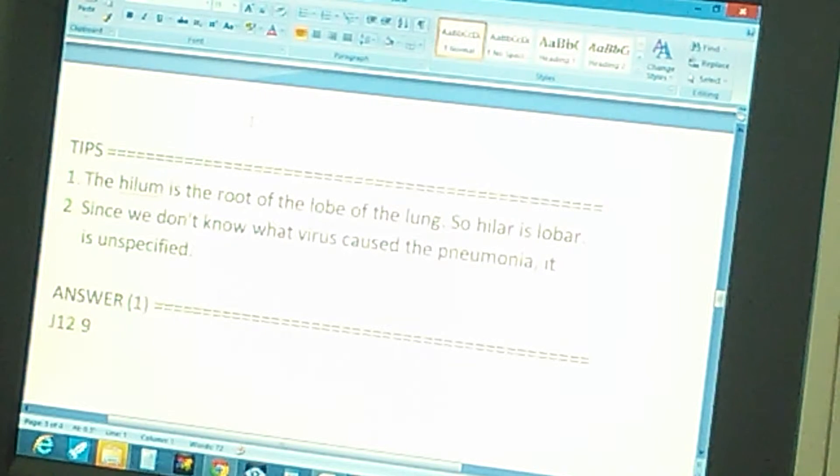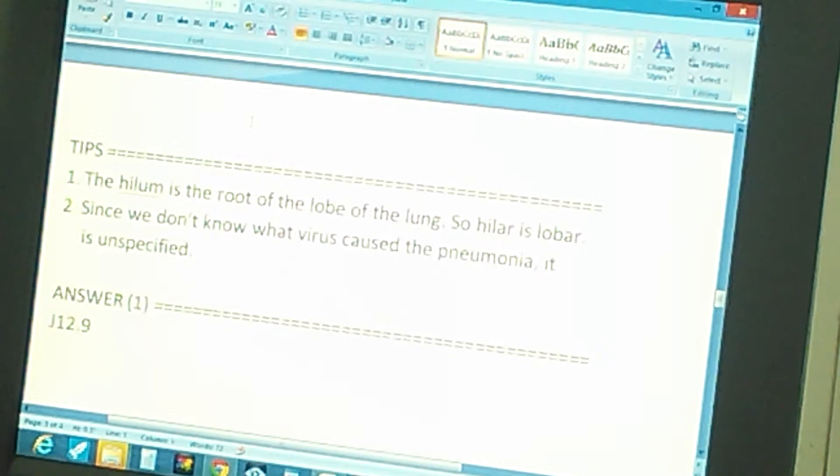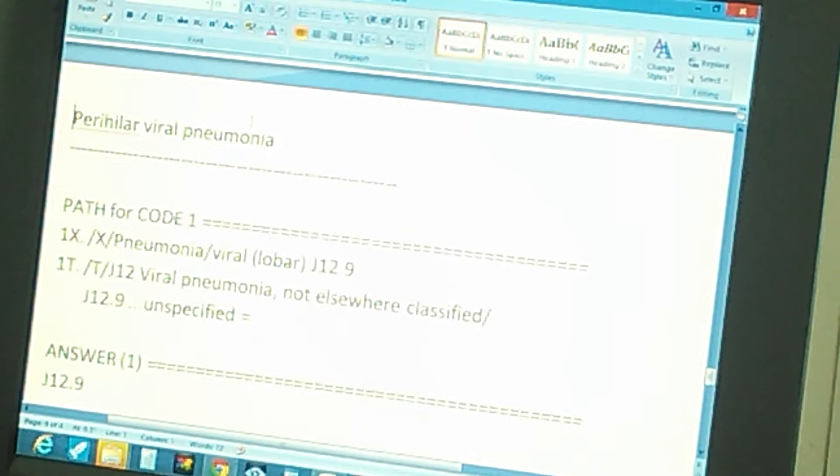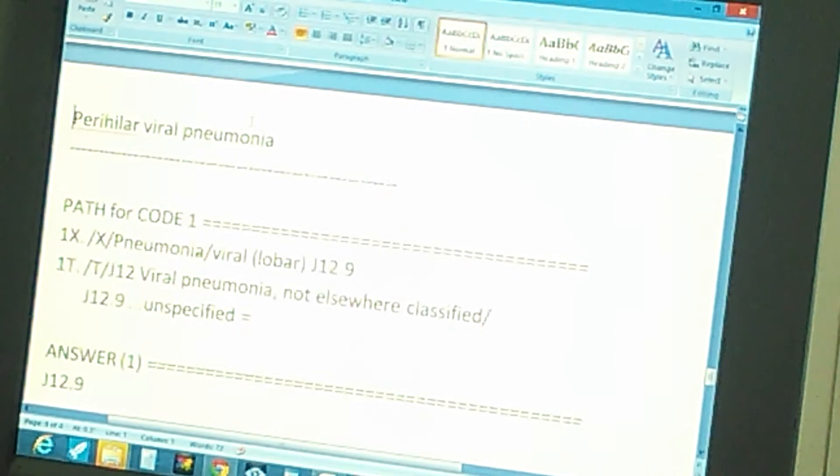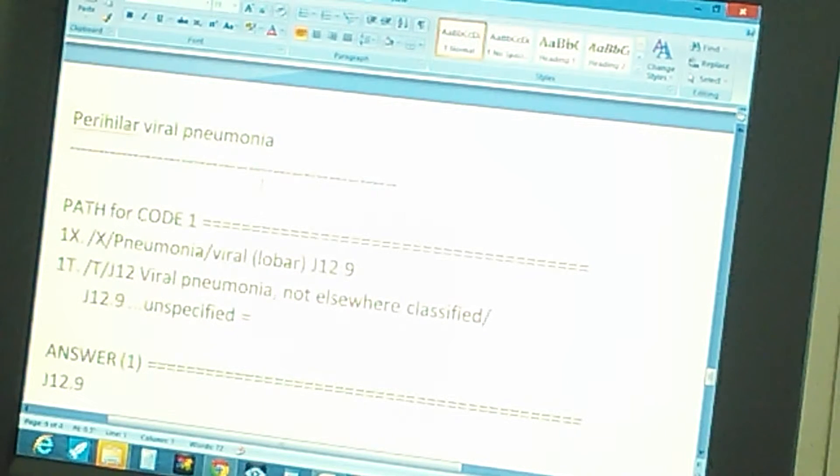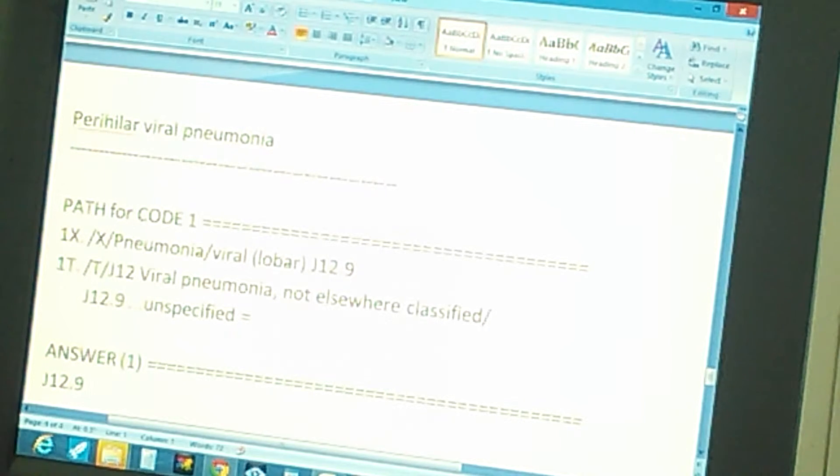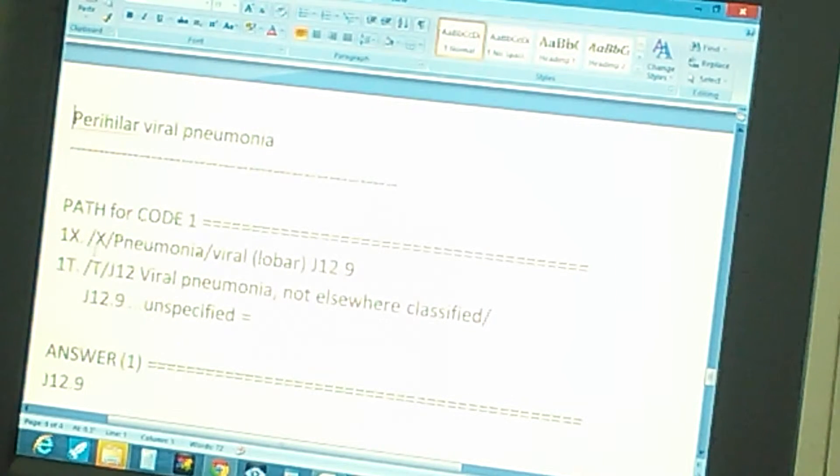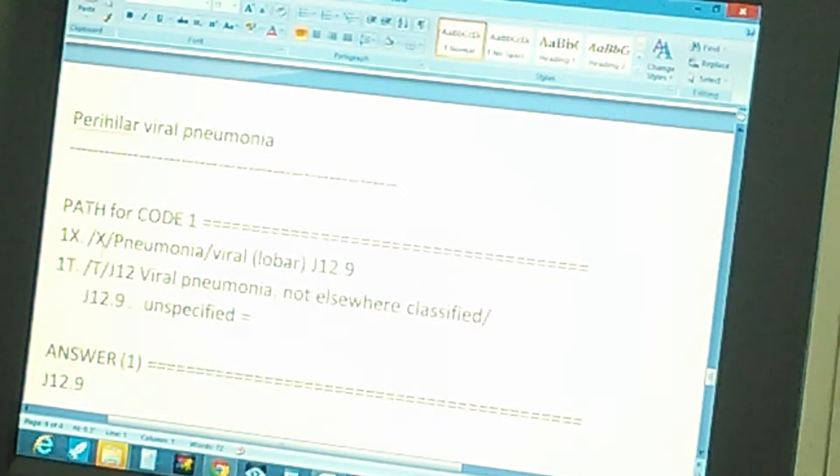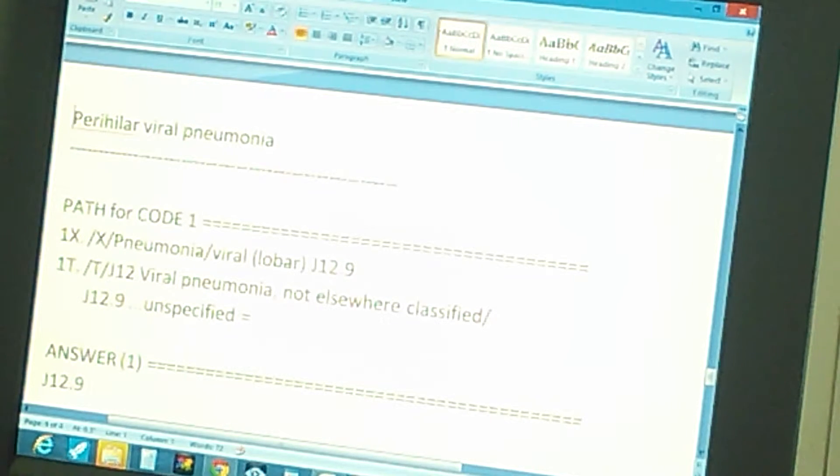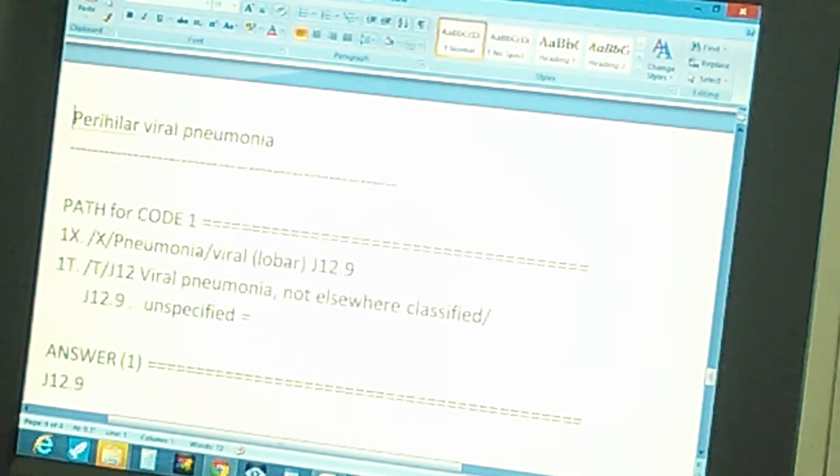The problem is perihilar viral pneumonia. There is one code, and the path for code one is like this: In the index, first you go to index, then you go to pneumonia, then you go to viral, in parentheses lobar.